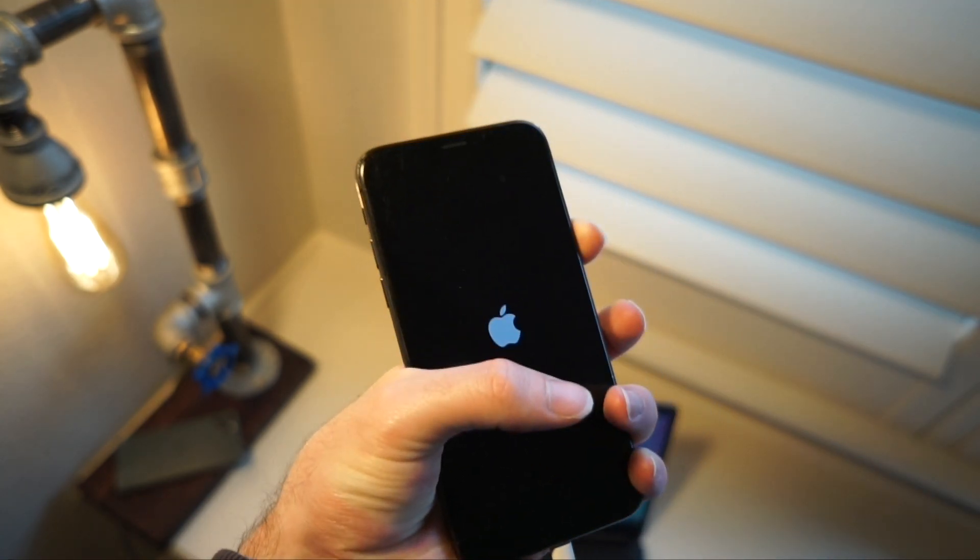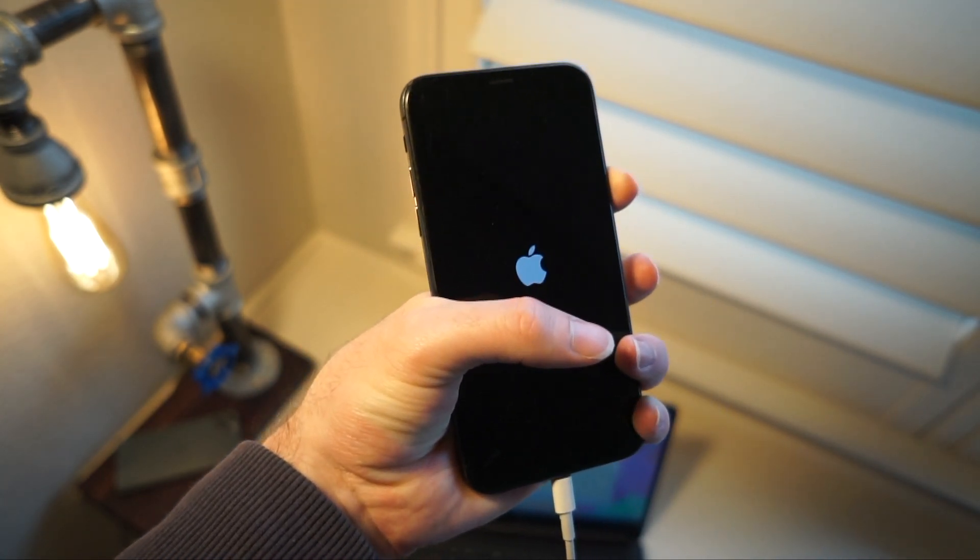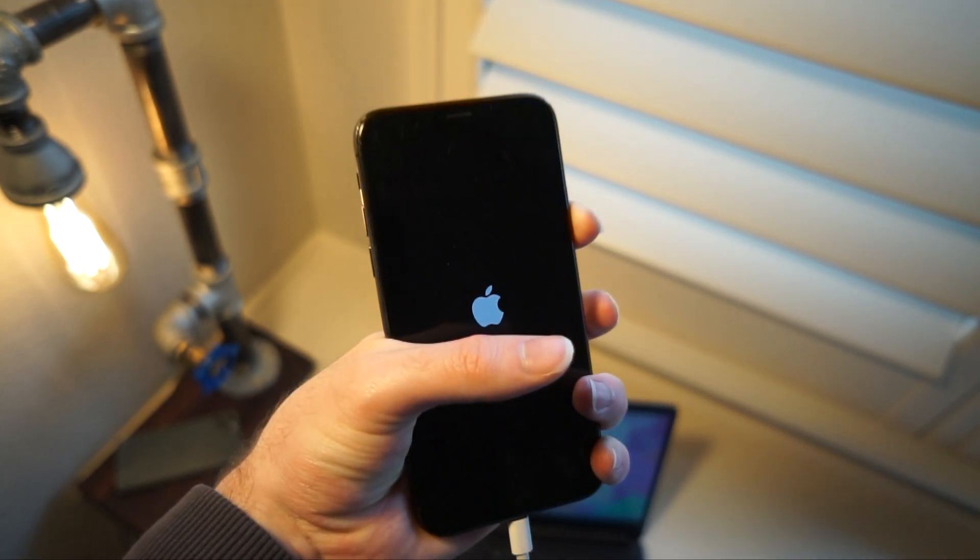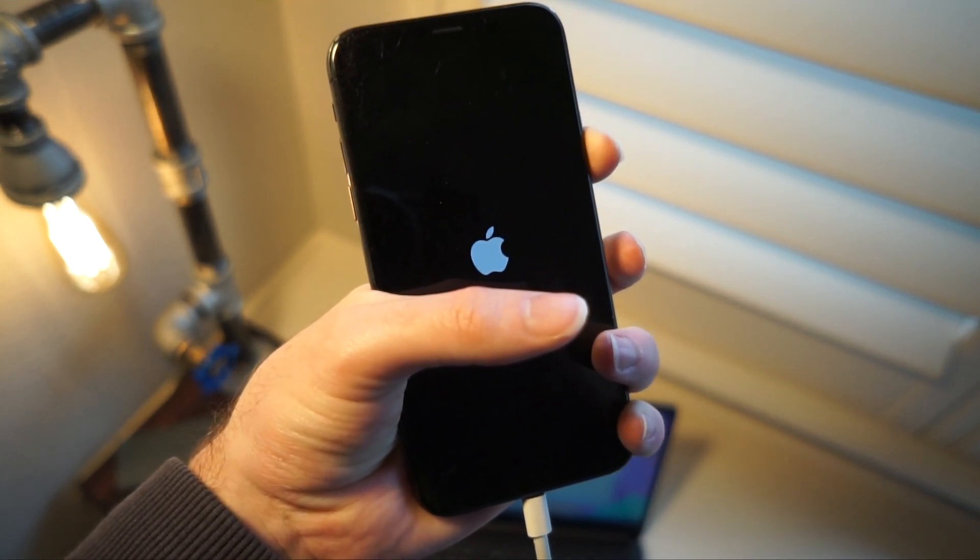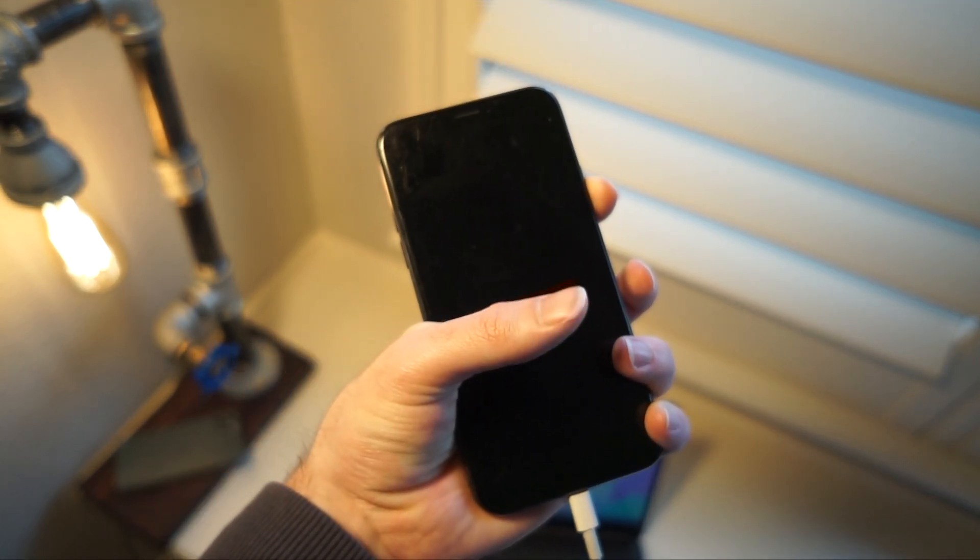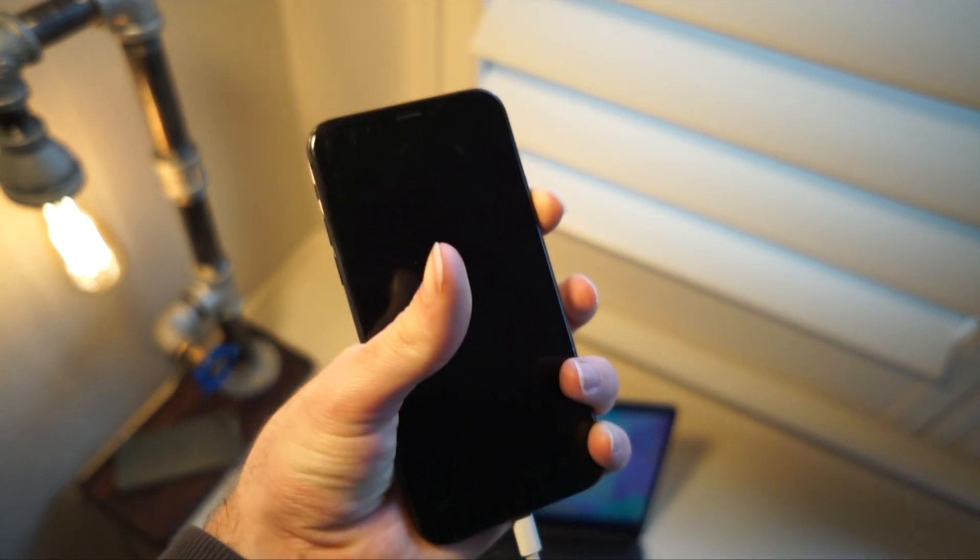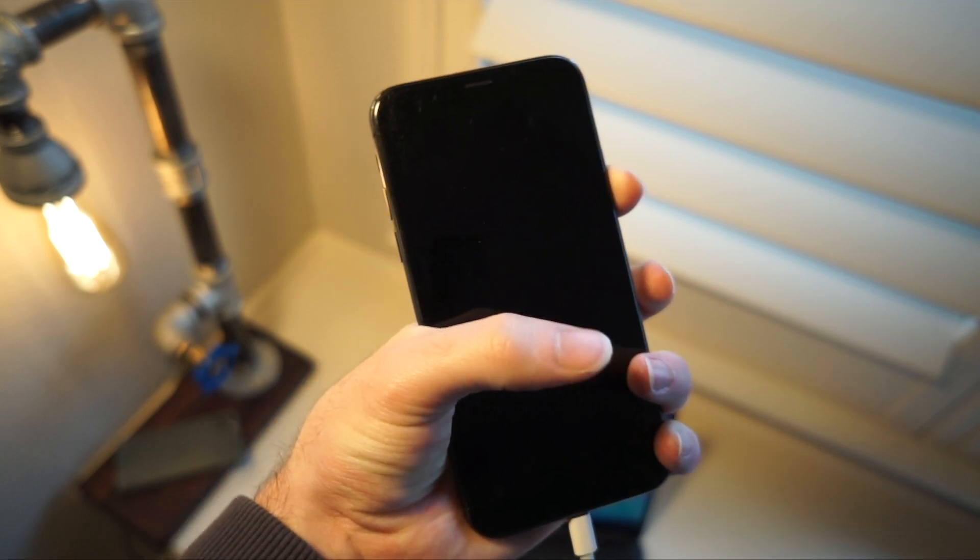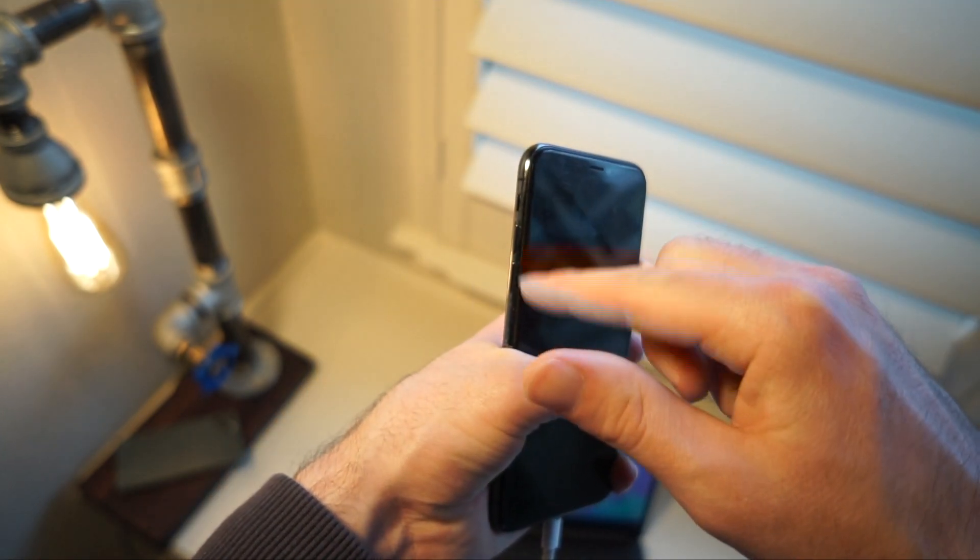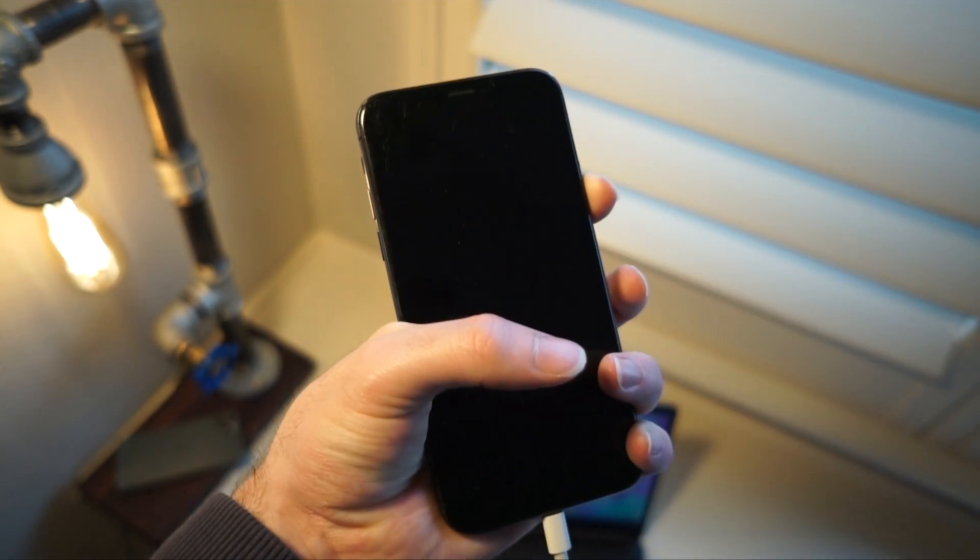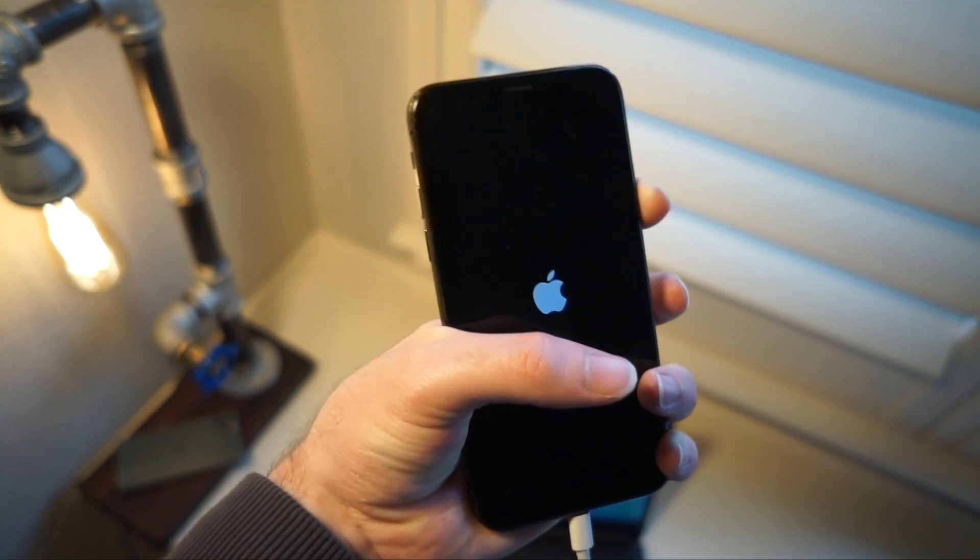Now we're going to see the Apple logo and we're going to keep holding until we see a little iTunes connect logo. You'll see what I mean, but it won't be an Apple logo. So you can see I'm still holding this right now. I'm not touching any other buttons.